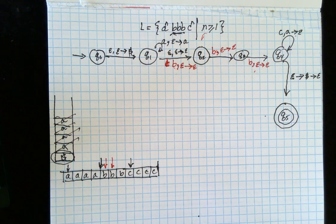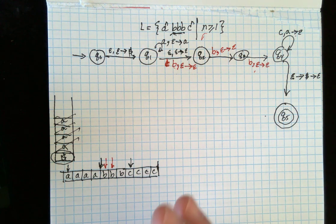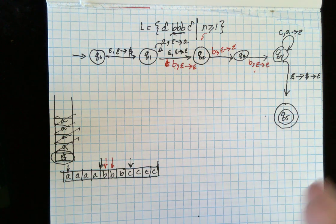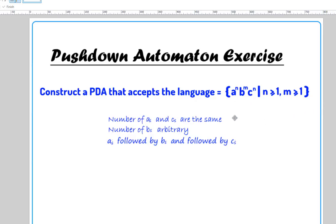I think that transition done three times is what got cut from the previous video. Now I want to take this further — we have the same number of A's and C's, but an arbitrary number of B's. In the previous case we had exactly three B's constant; in this new case we don't know how many B's there will be.